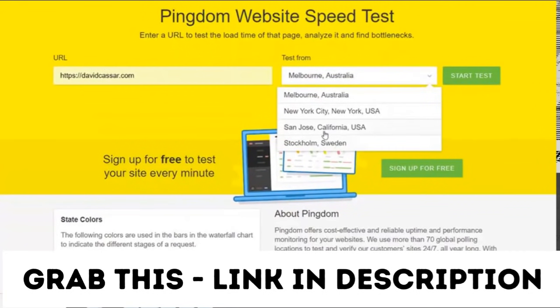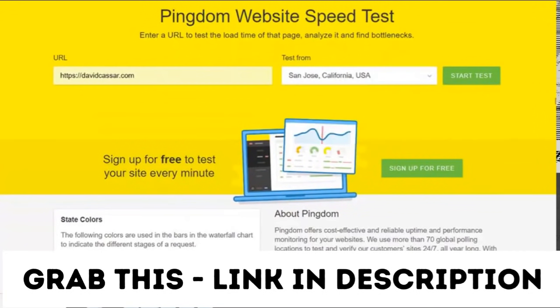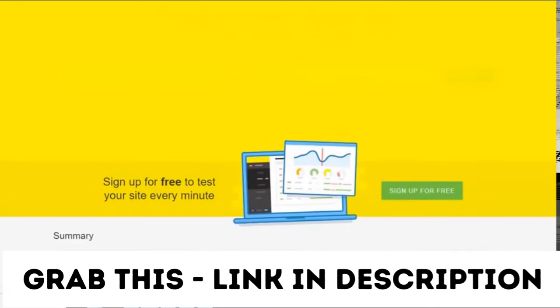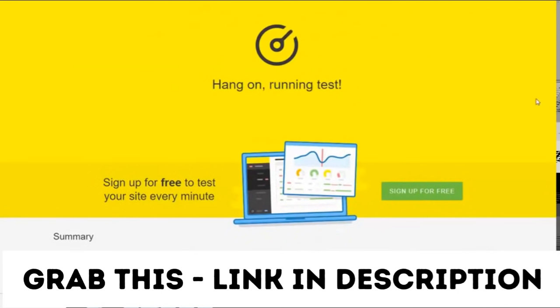Okay, so the first thing I'm going to do is run a control speed test on the website without any cache plugins activated. This will take a few seconds as it's got to wait for the whole site to load.